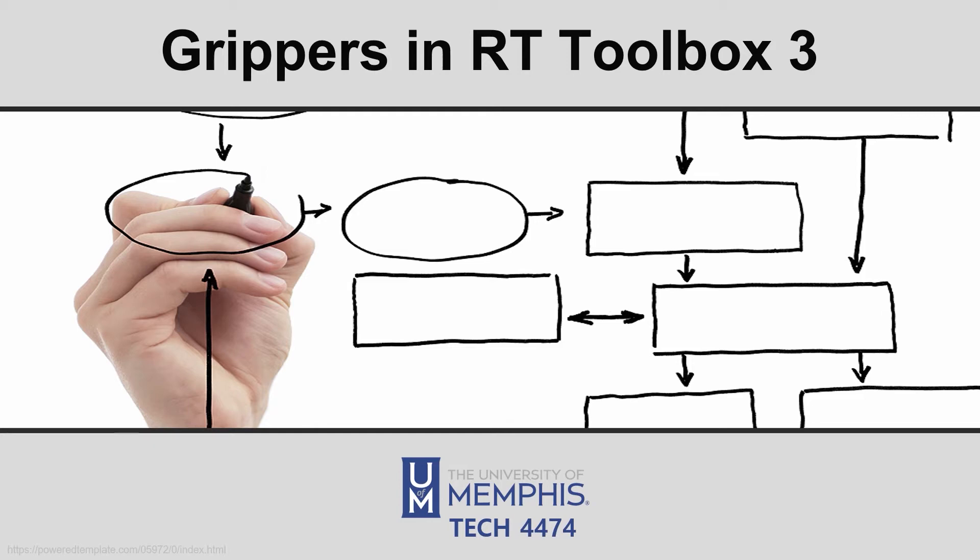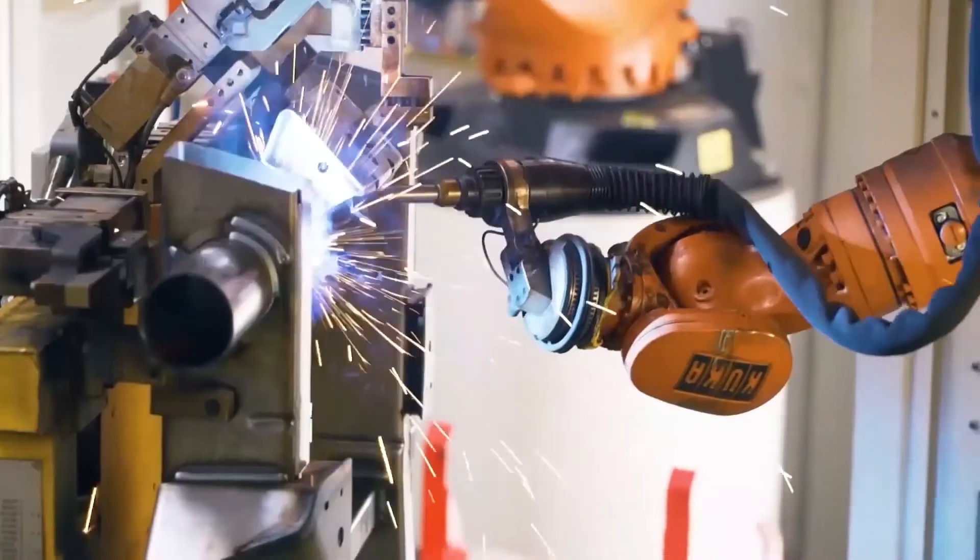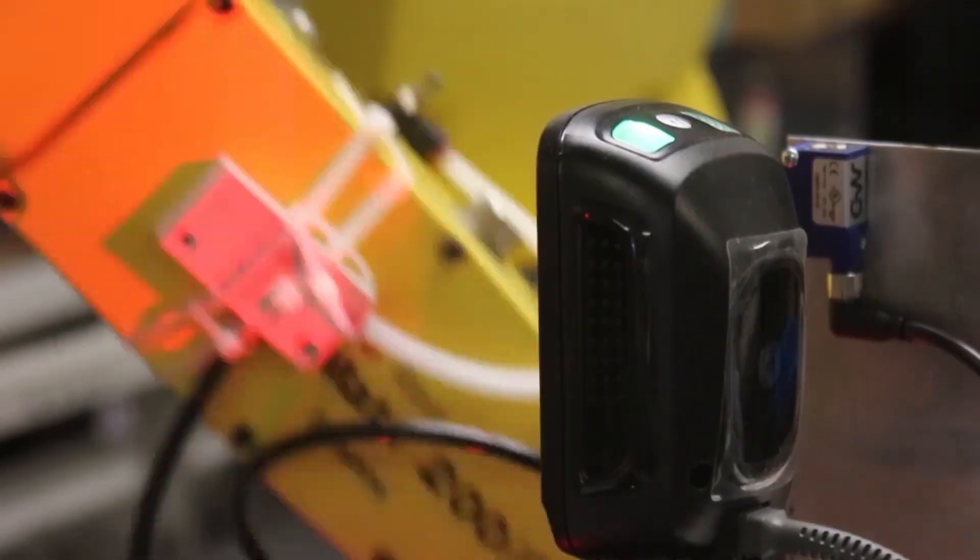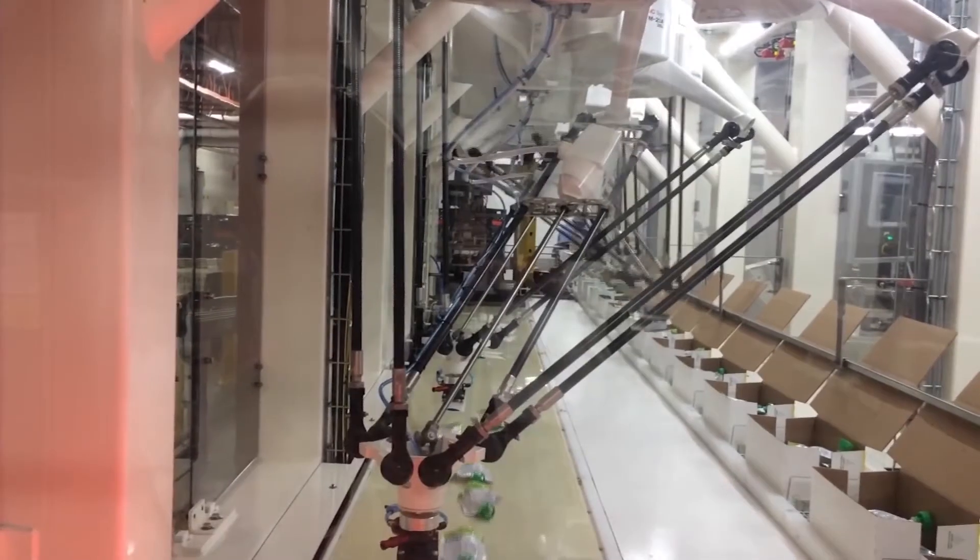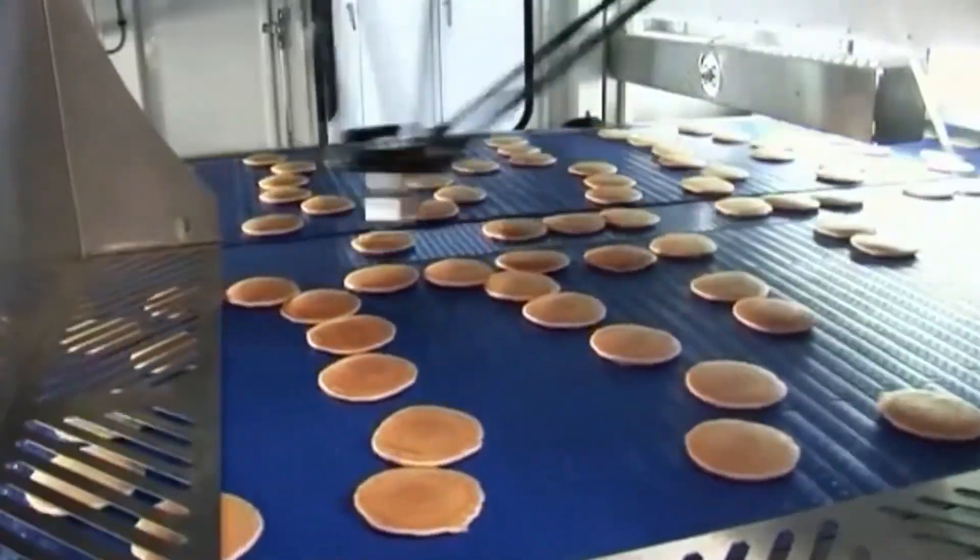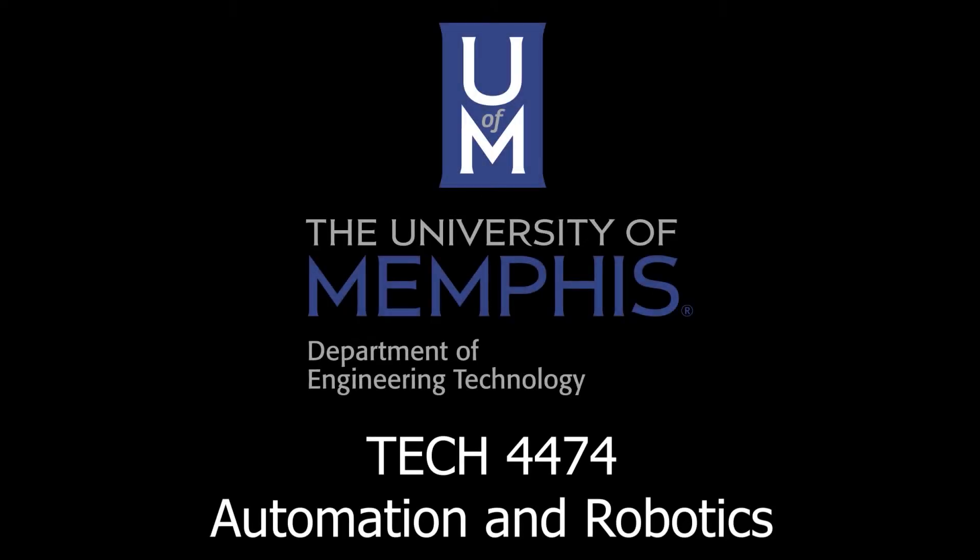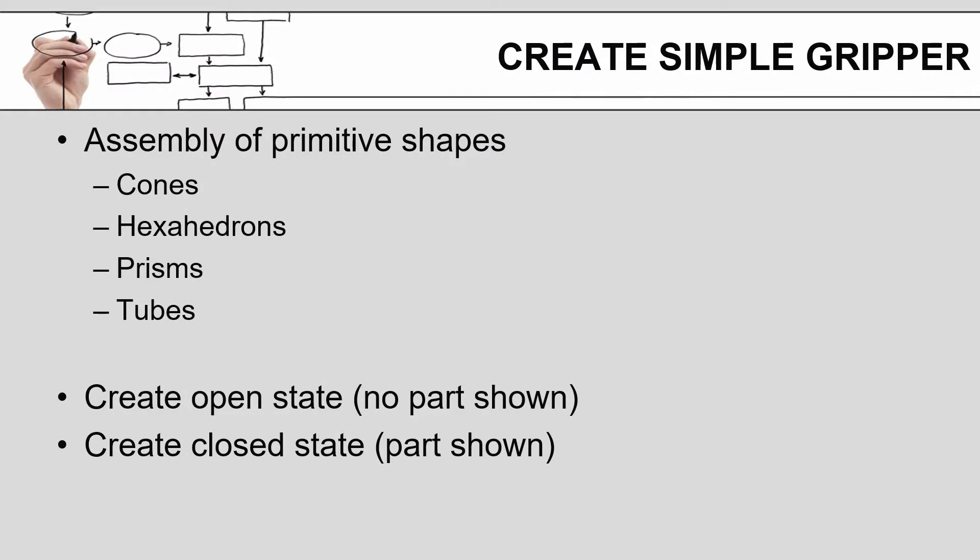Hello and welcome back. This video is going to cover adding grippers to your robot in the Mitsubishi RT Toolbox 3 software. There are two options that you have in terms of being able to create a gripper for the robot.